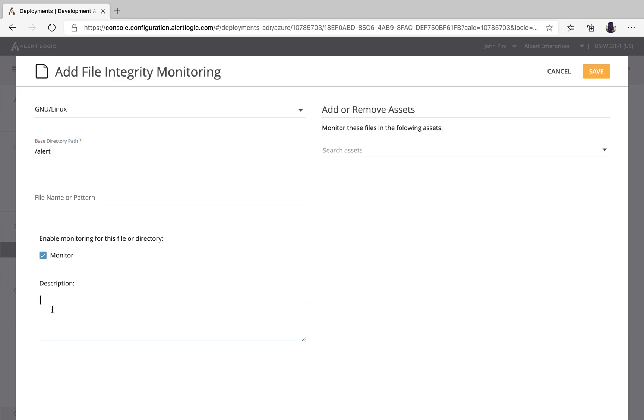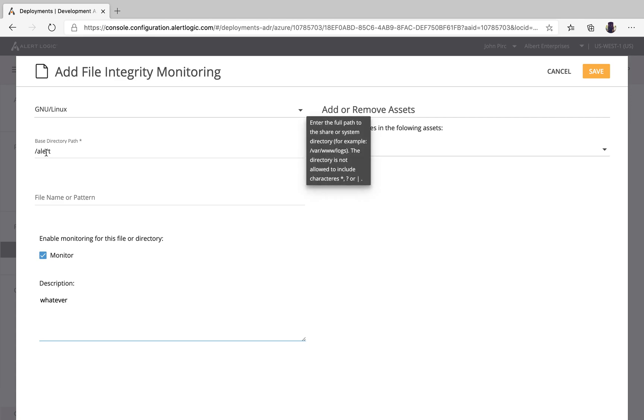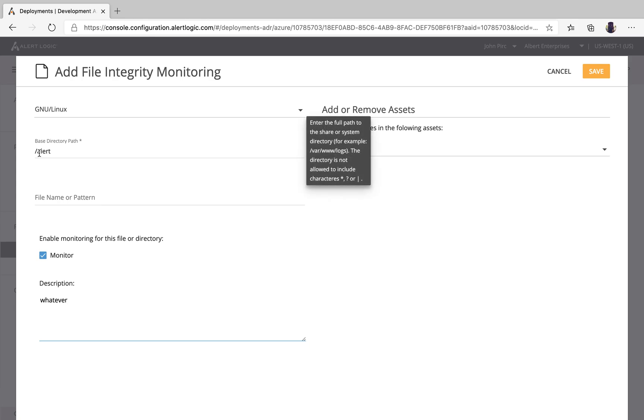Description can be whatever you want it to be. If we don't do anything further right here, essentially what this is going to do when we click save is it will automatically be applied. Essentially any type of other directories, files, et cetera that are in alert or any other directory that is created, we'll monitor and we'll alert on that.